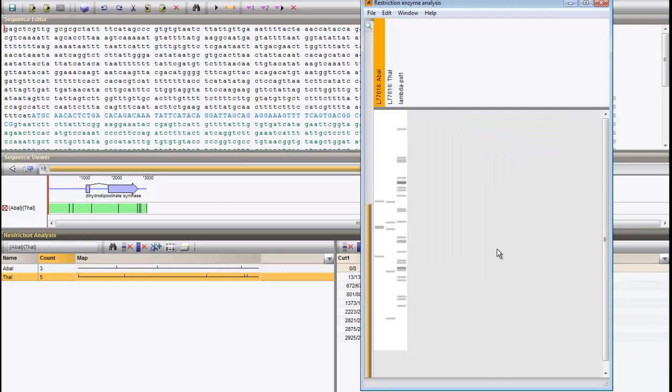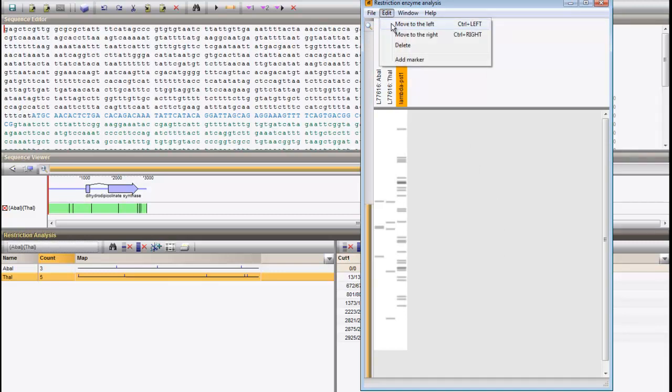The position of a gel pattern can be changed with Edit, Move to the left.